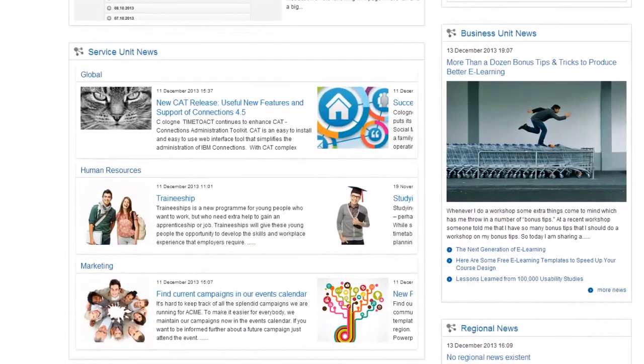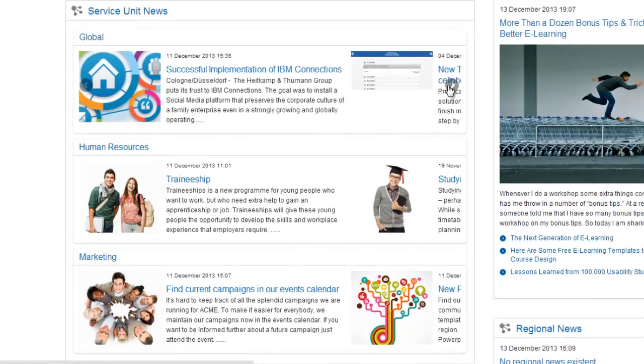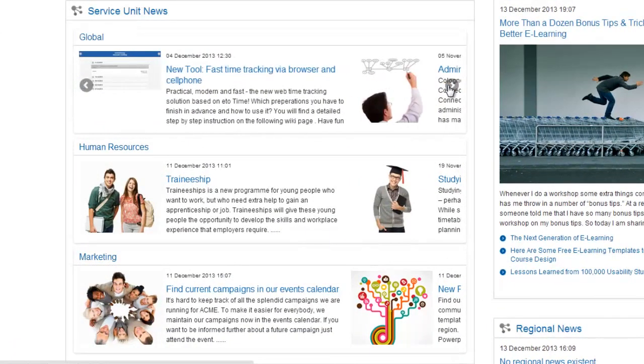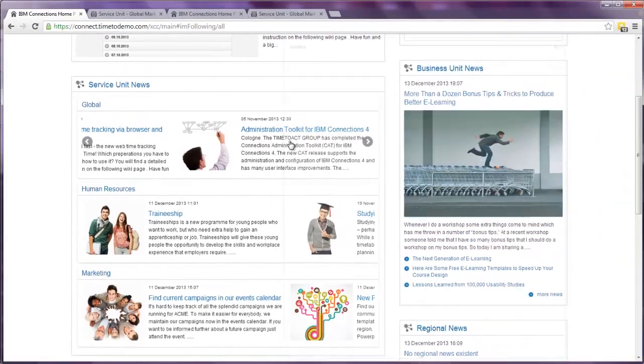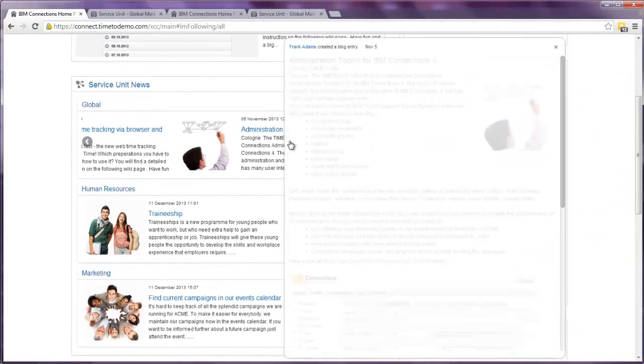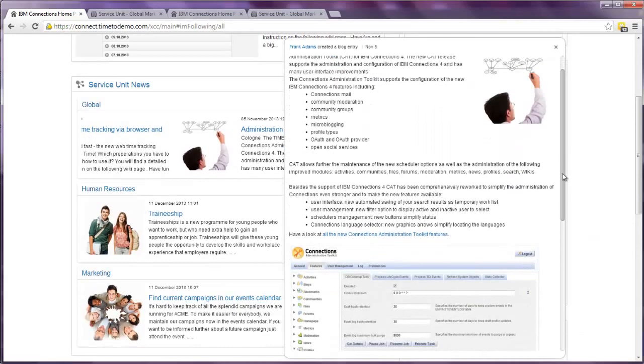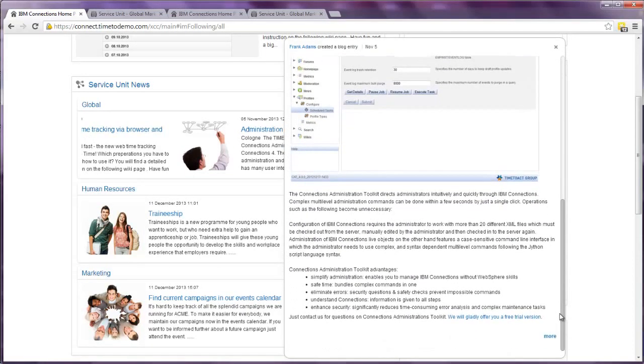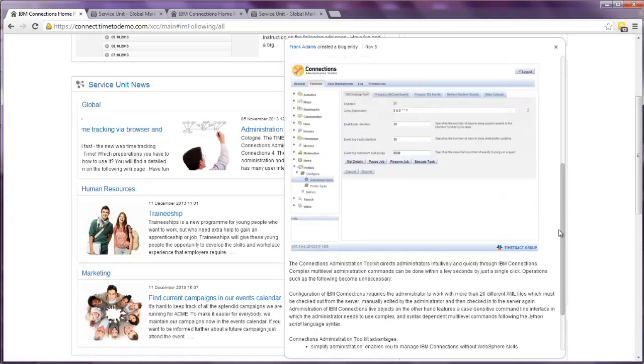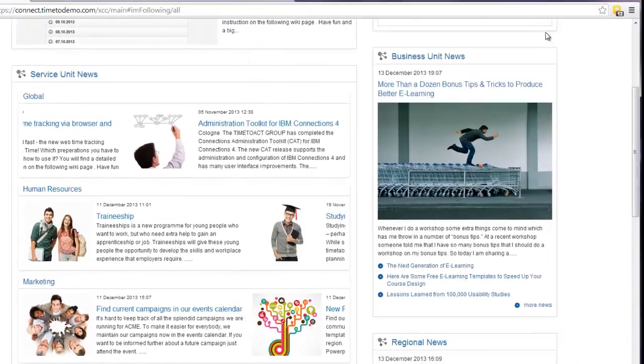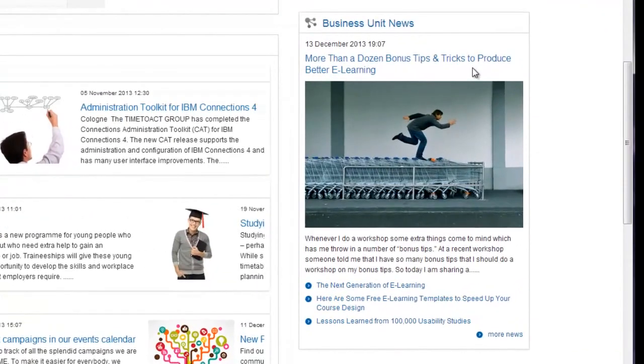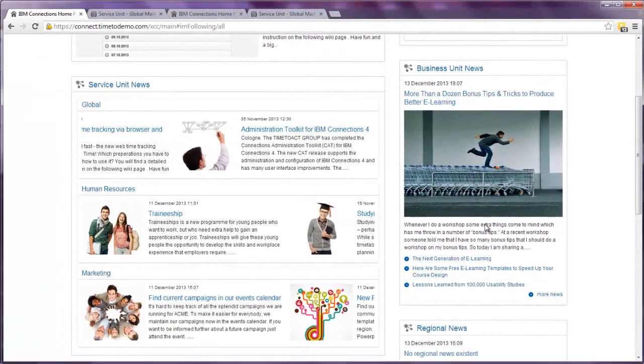We also have the news channel widget with different channels within one widget. Here you can navigate through the single entries. You can open any entry as an embedded experience and see if the entry was commented or liked, and also directly like the entry or navigate to the original blog entry. So you have all the social features directly here on the page. The last news widget is a single news channel where you have one news channel highlighted within one widget.